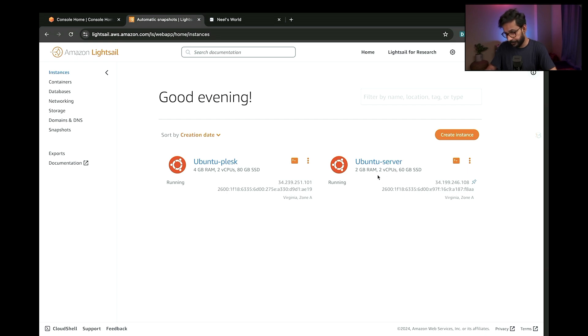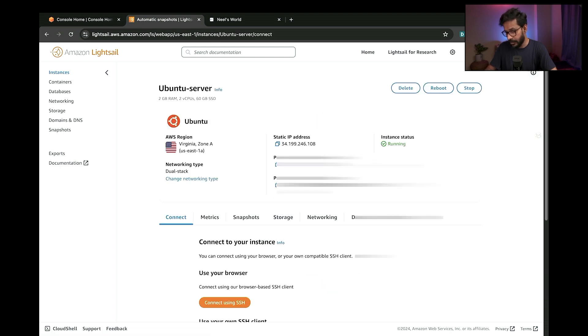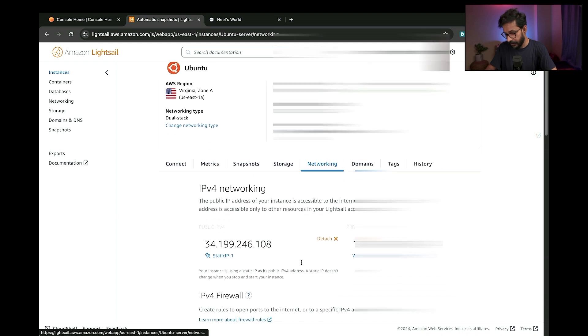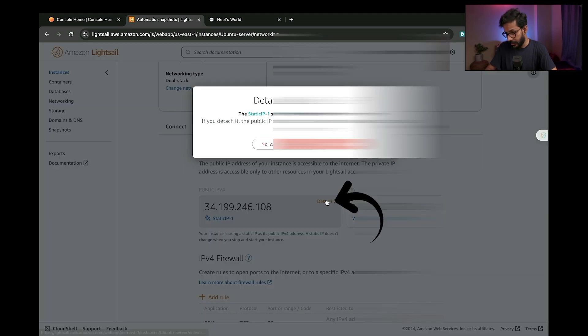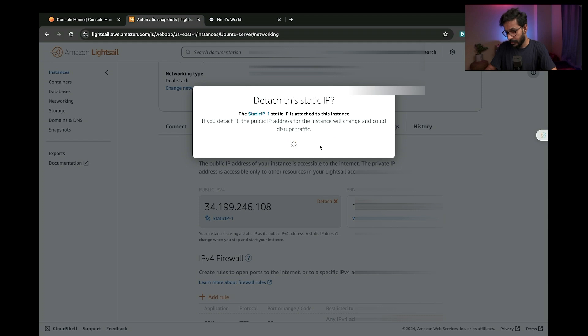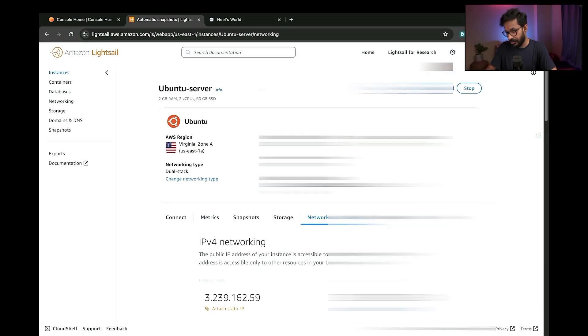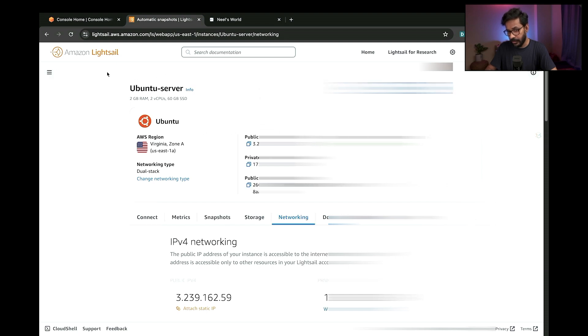What I will do is go to this older server and go to the networking tab. First step is to detach this static IP. So my static IP is now detached, and I'll now go back to my server.